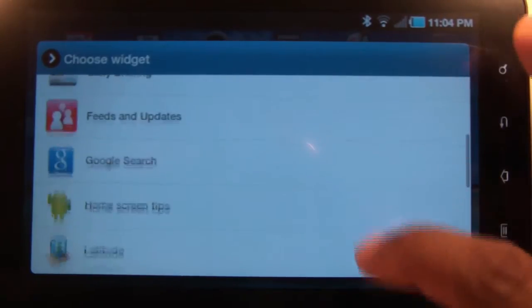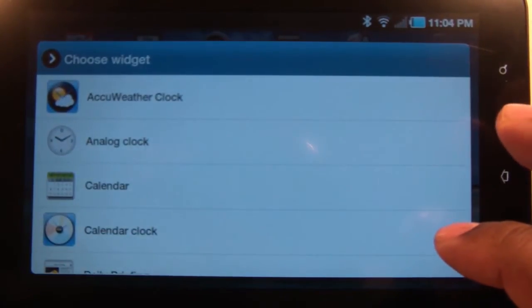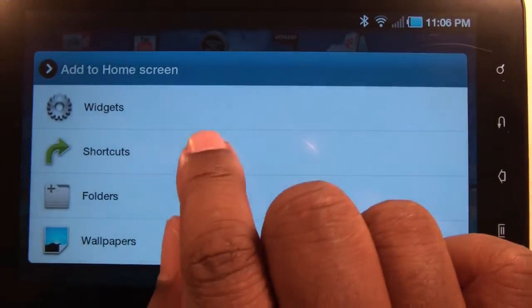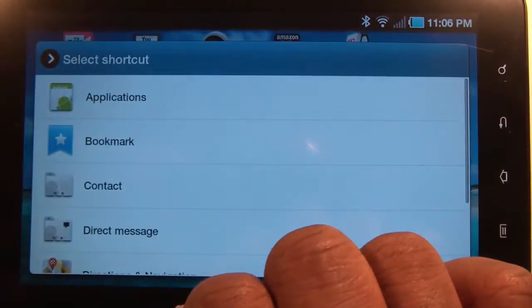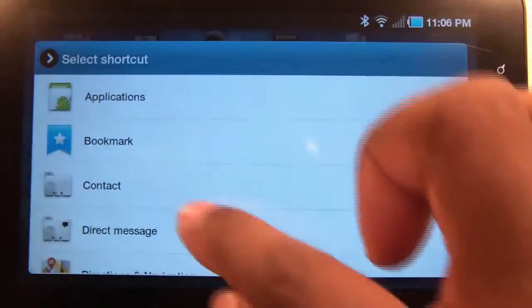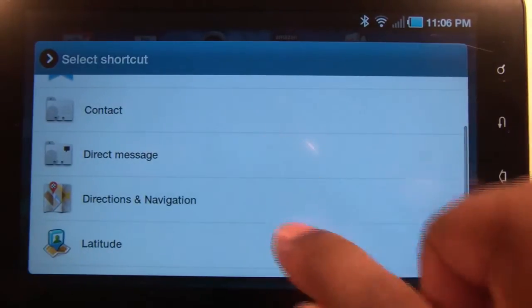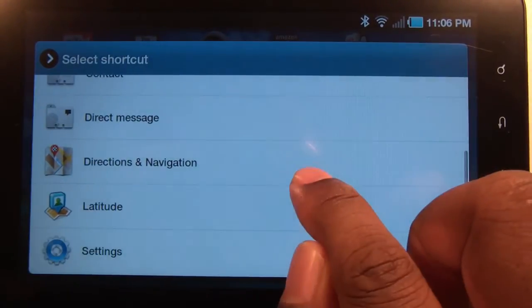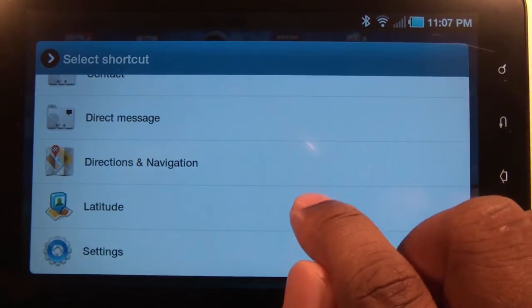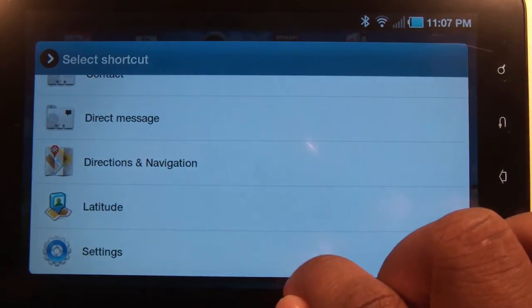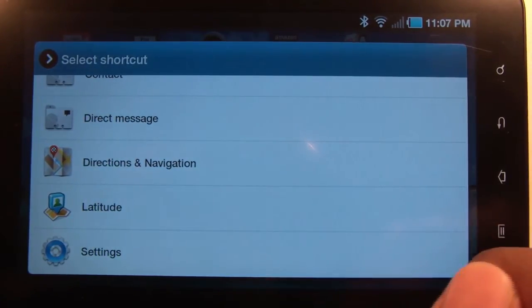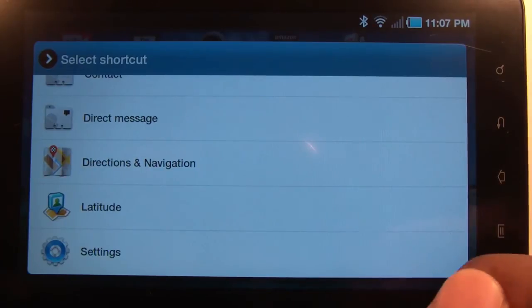Okay, if you want to add a shortcut, just tap shortcut. You can add an application, bookmark, contact, direct message, directions, latitude, or you can add quick access to a setting you prefer. That simple.